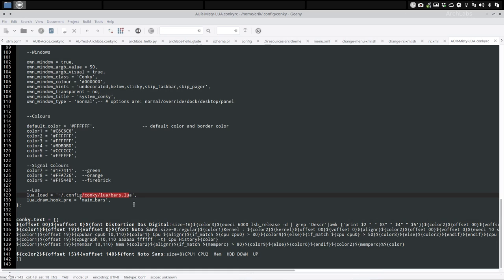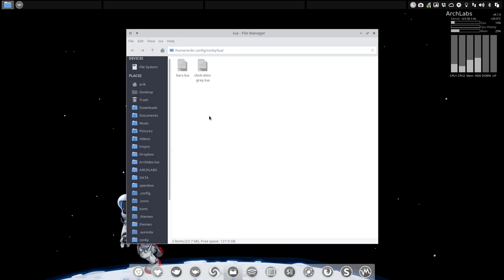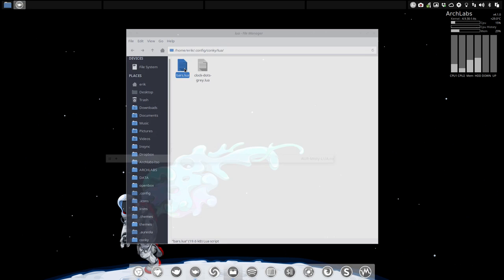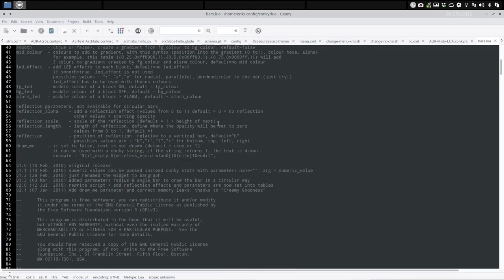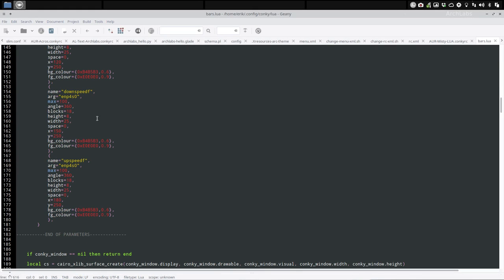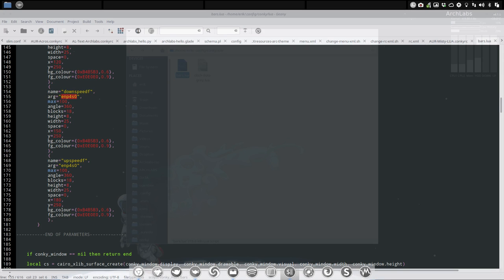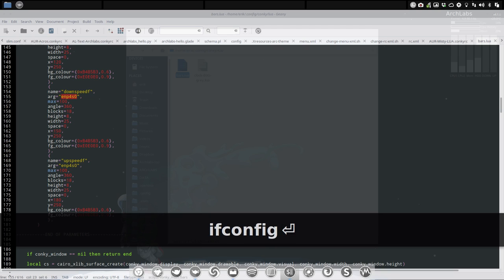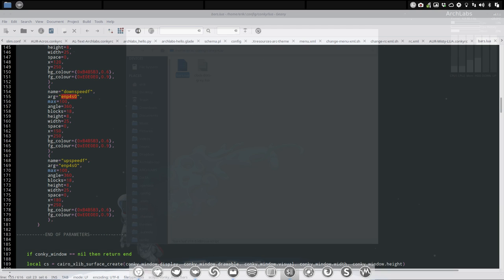This is what we want - the bars lua. We can edit the bars lua and in here we have to look for the down speed. So it's named NP4SO. In any case I should not - you go to the terminal and you type ifconfig like so. In my case it's a very strange one, very very strange one. It's ENP0S31F6.